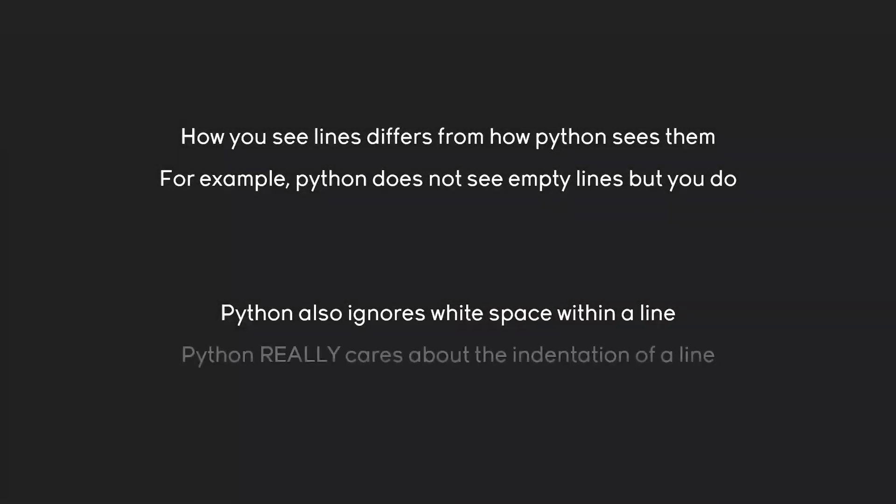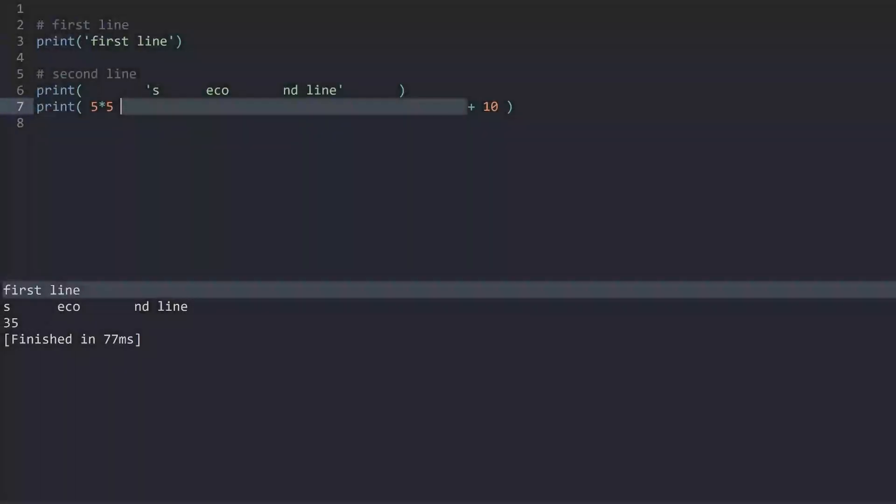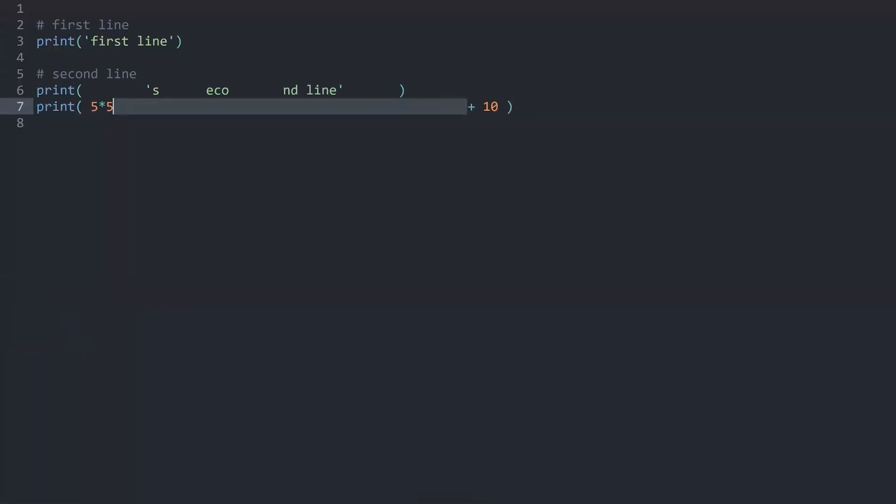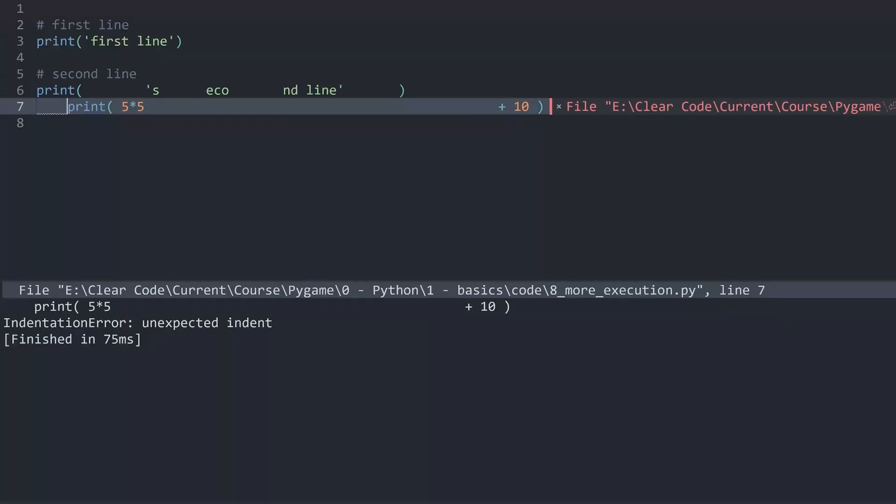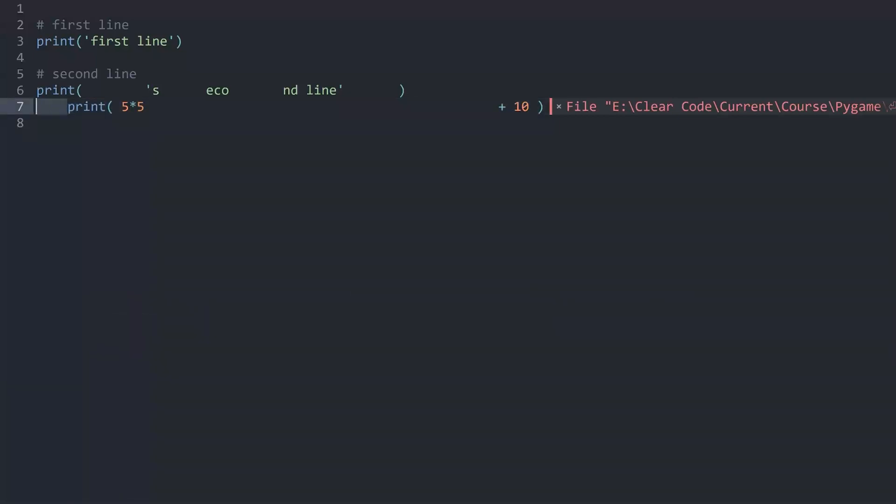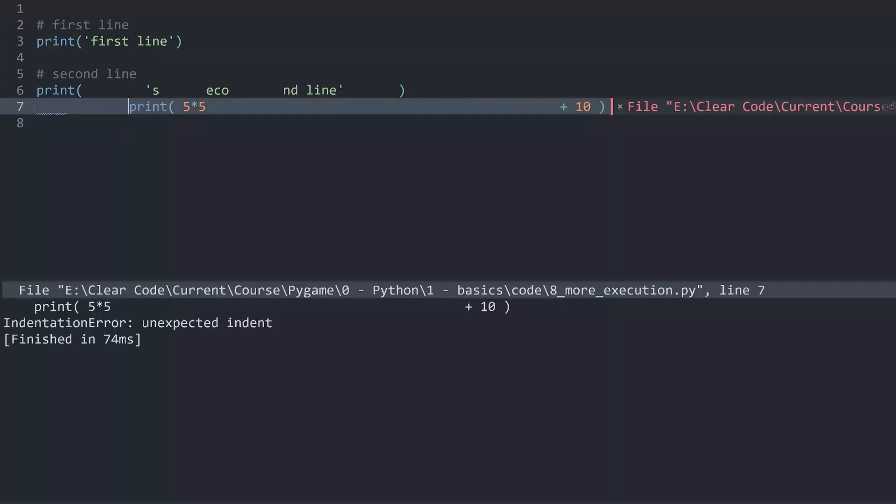That being said there is something really important. And that is Python really cares about the indentation of an entire line. Let me demonstrate this. This is going to become incredibly important later on. What we have seen so far is that these indentations do not matter to Python. However what Python does care about is if this entire line is indented. If I indent this entire line and run this again Python is going to give me an error. The error we are getting is called indentation error, unexpected indent. Why that is you are going to learn later. What you have to keep in mind for now is that inside of a line you can add as much white space as you want. But you couldn't add white space when you start the line. Like here. Python is not going to like that.